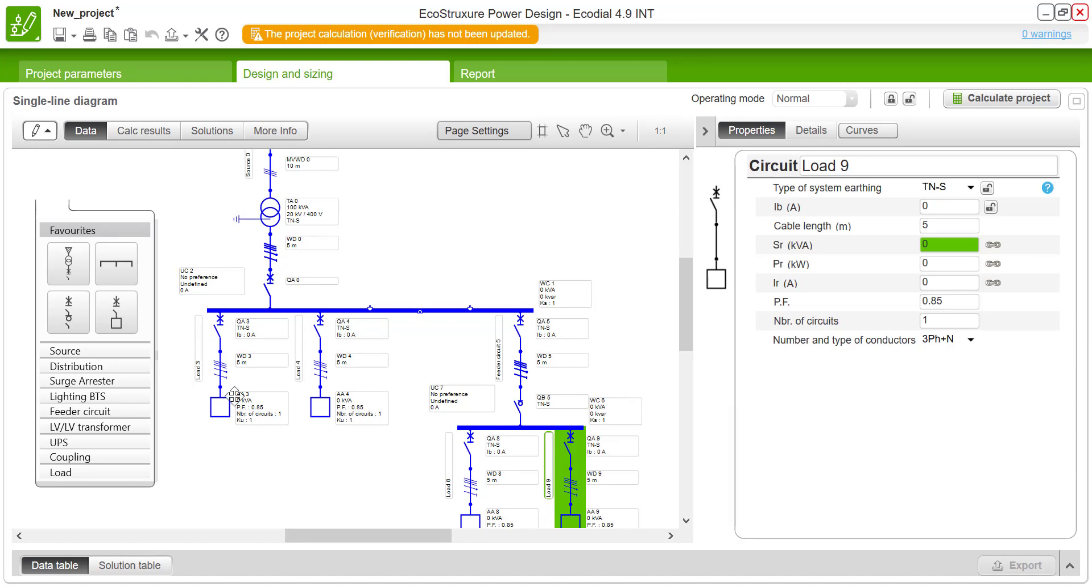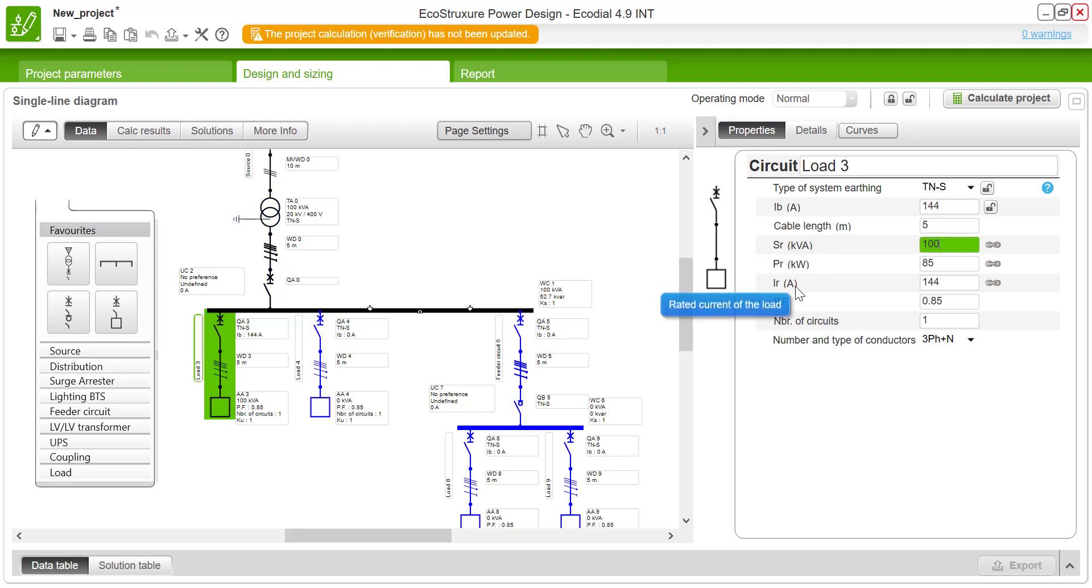So we will define the loads either by current or the rated apparent power or by the rated active power. Here this load is defined by the rated apparent power.